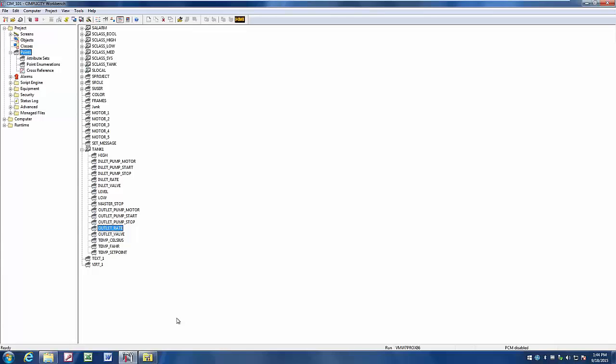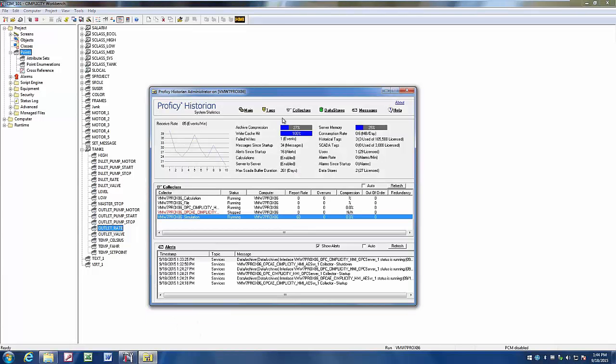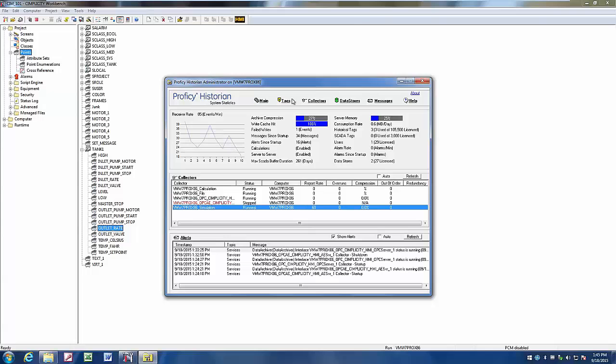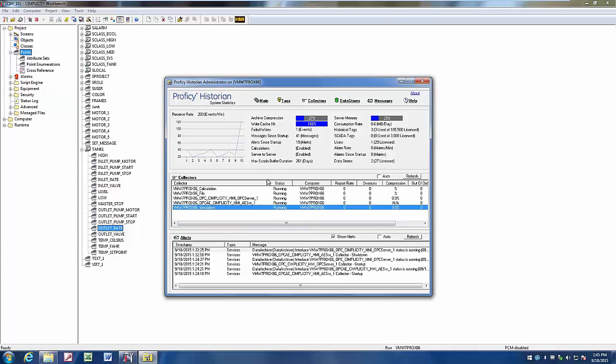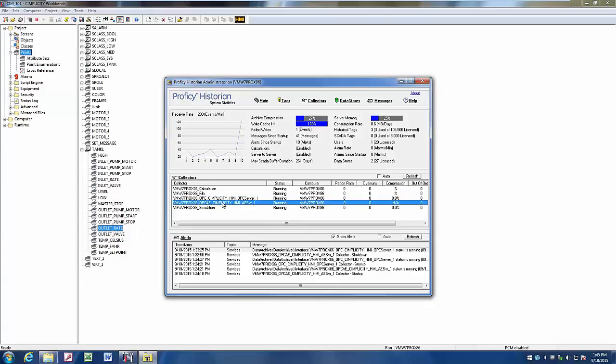Now that it's up and running, let's go open our historian administrator, and take a look at what collectors we have out there. I'm going to refresh the list, and we can now see that in our collectors, we have the Simplicity HMI OPC server collector running. We can also see we have the OPC alarm and events collector running.